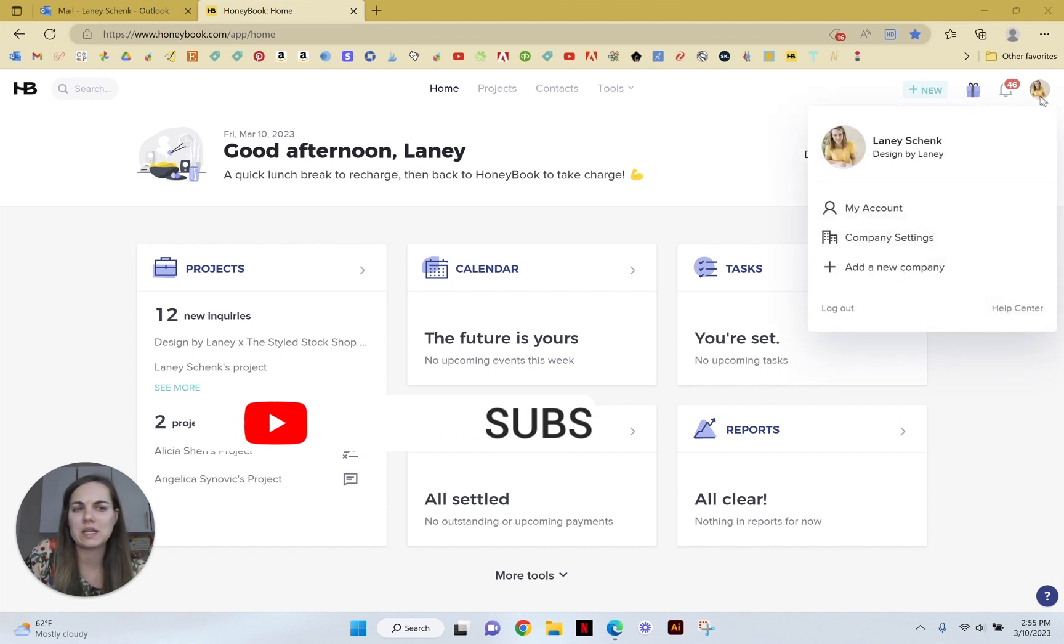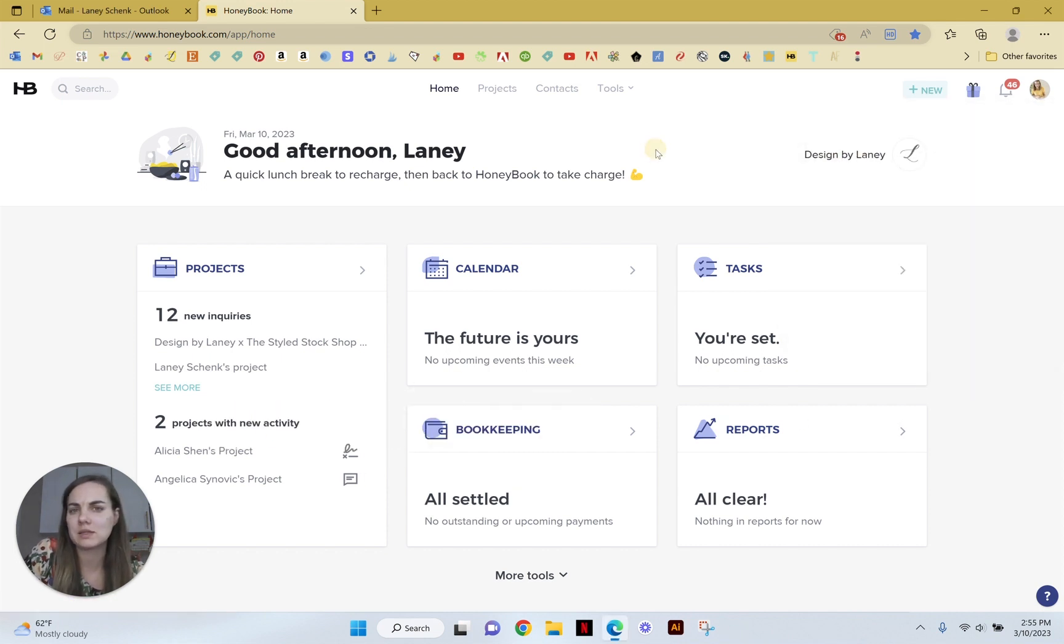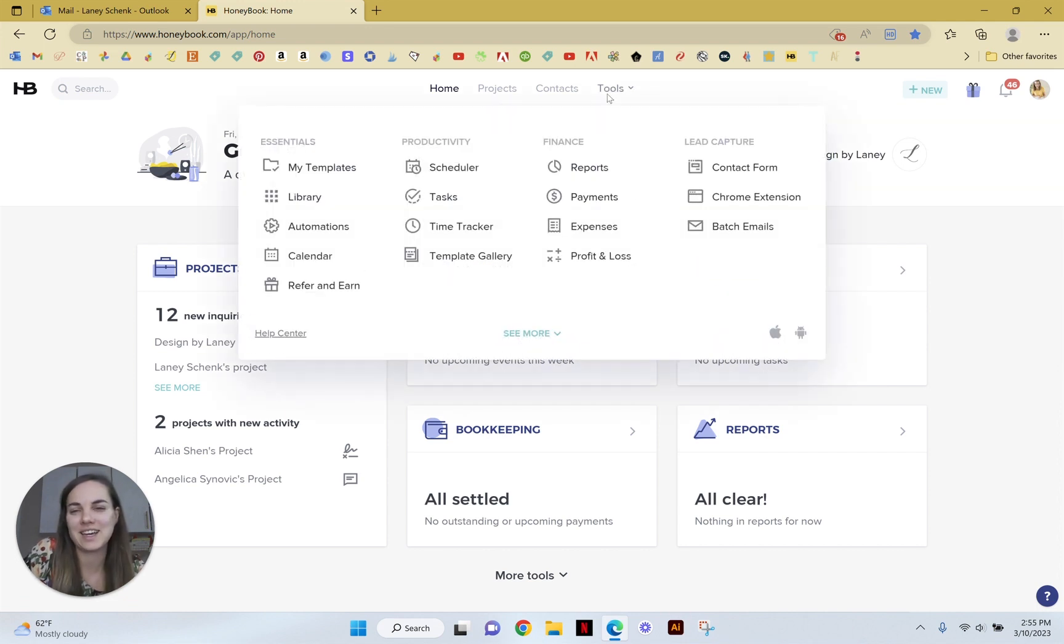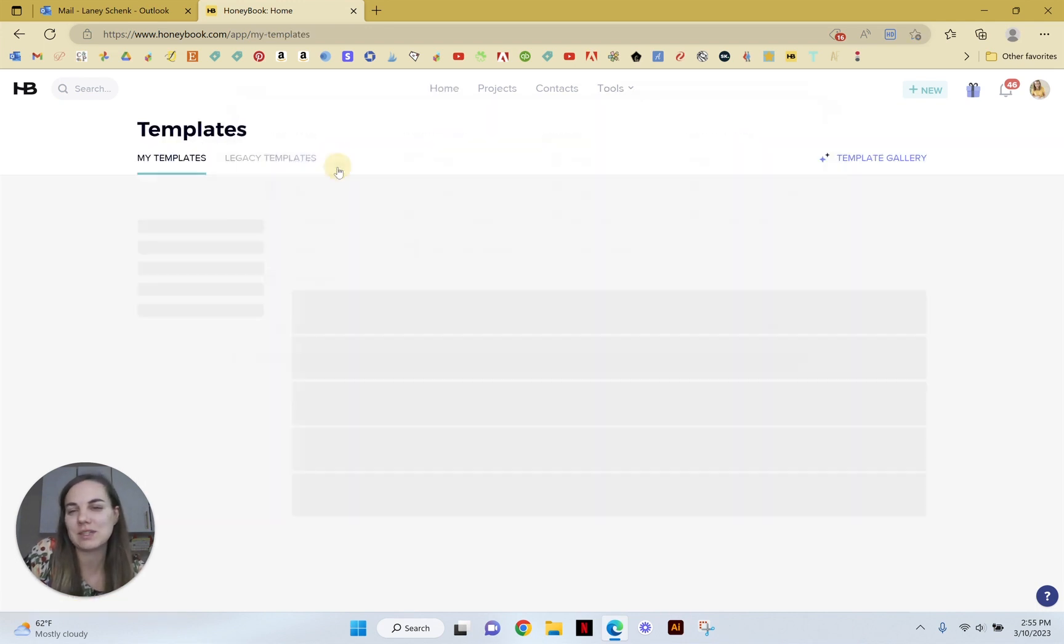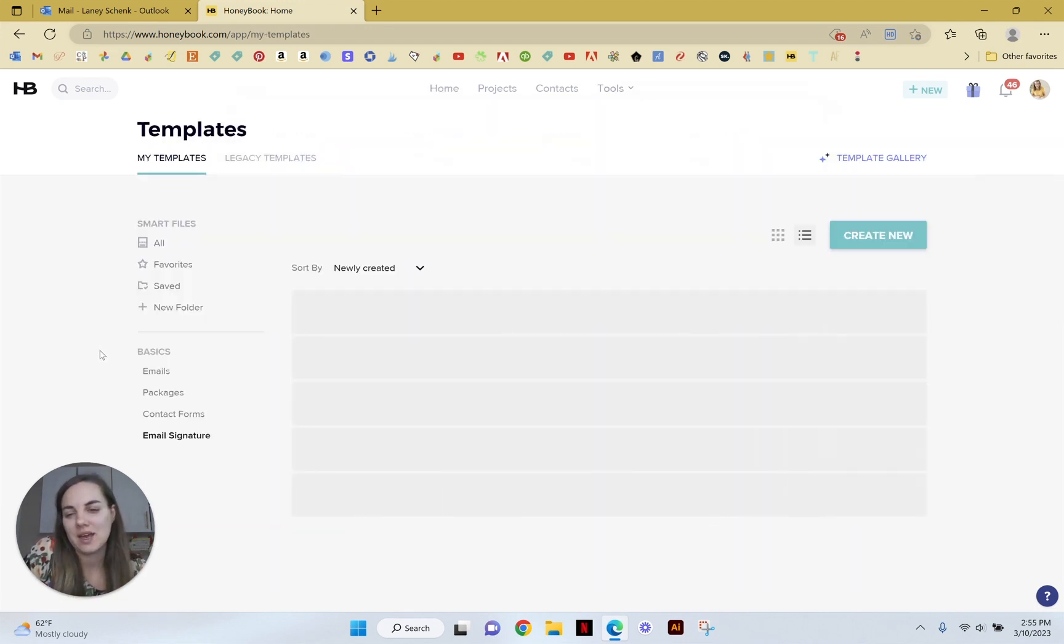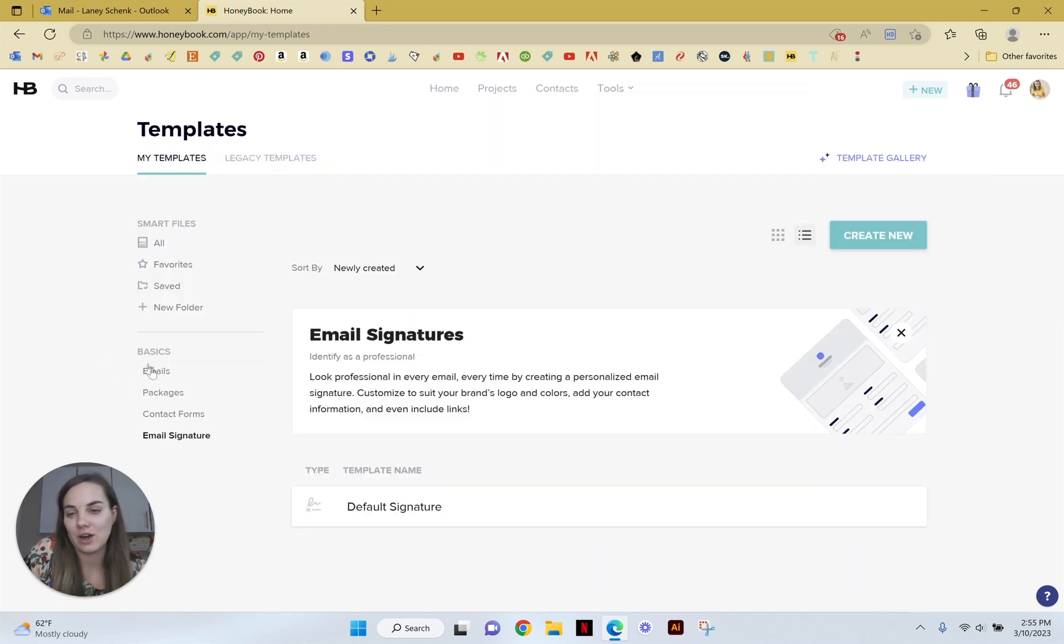I always think that signatures should be in company settings, but it's actually in your templates library down here under emails, packages, contact forms, email signature.